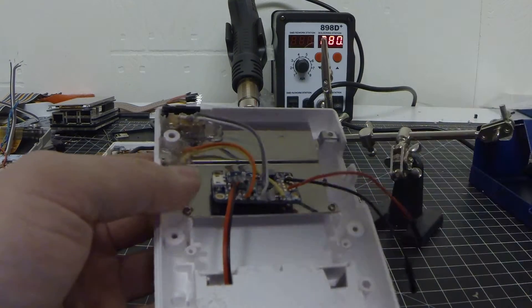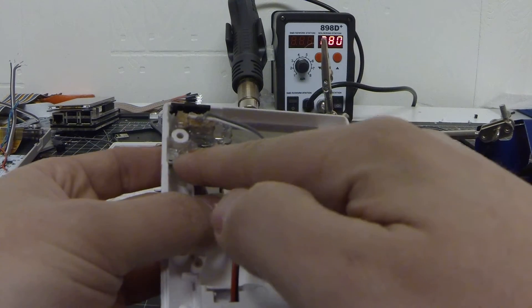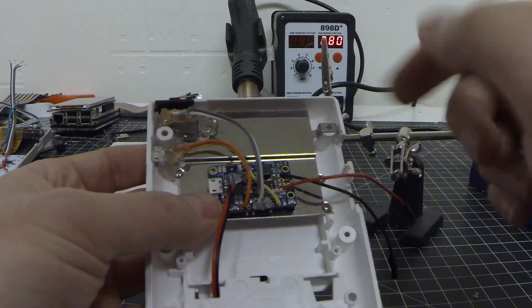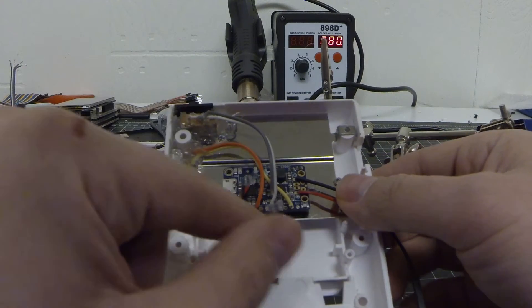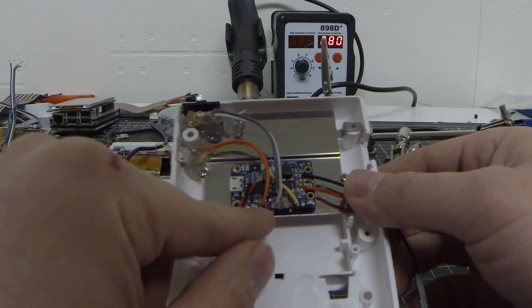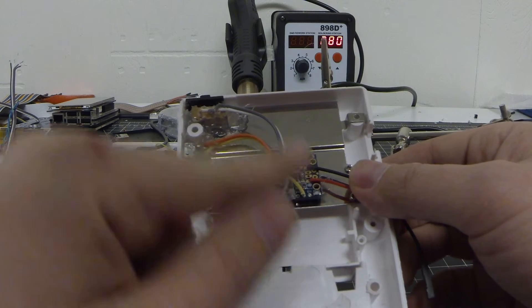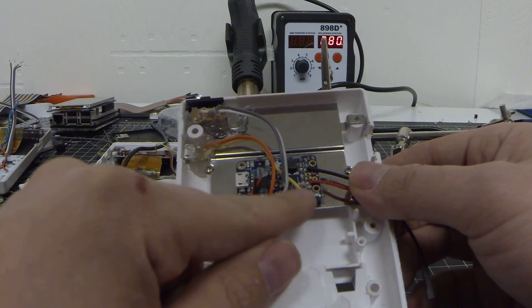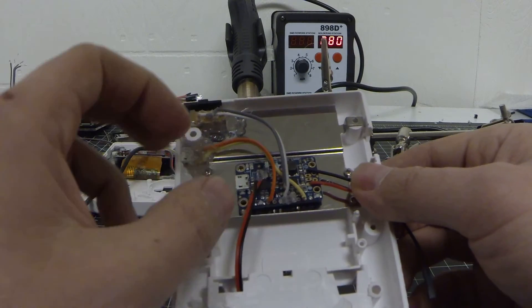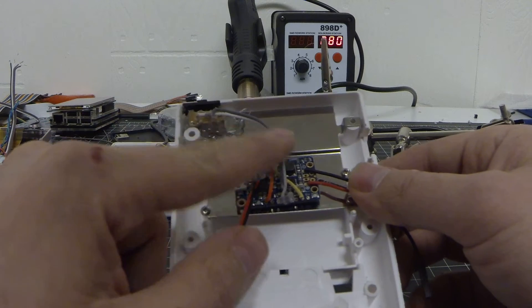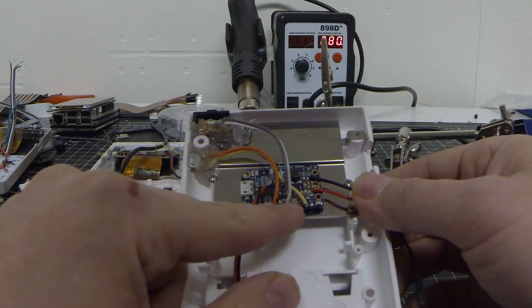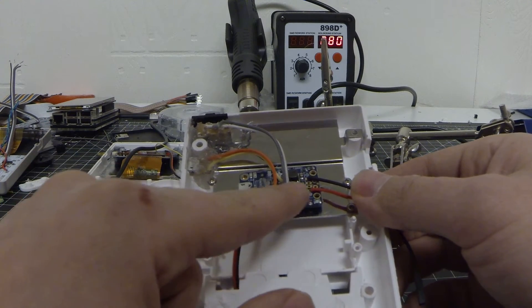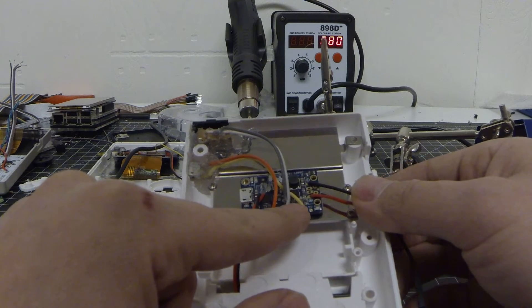So I have the micro USB flowed into the USB connection down here for the orange. And then the ground going to one of the grounds for the yellow. And then our switch going into the enable and the ground.